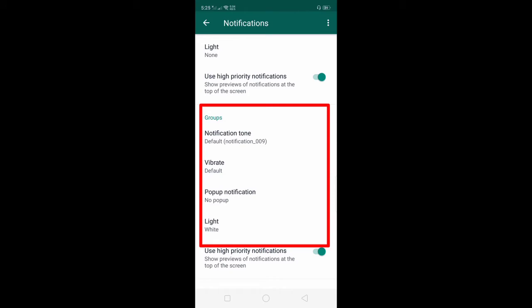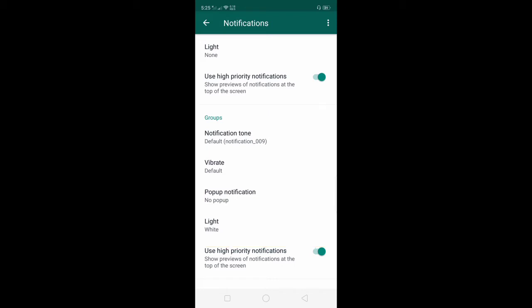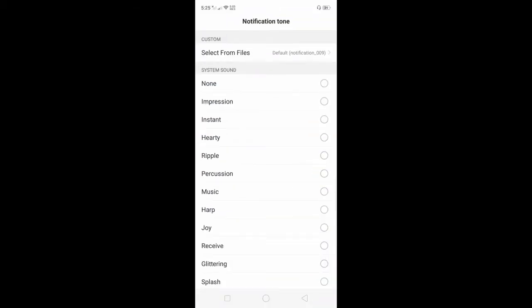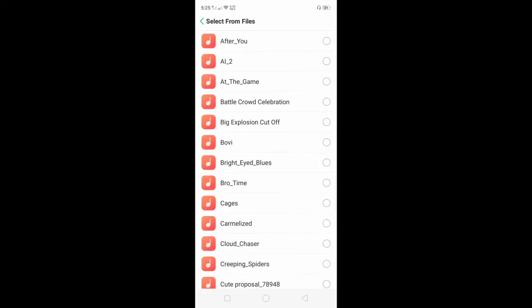You can select from custom or from system sounds. From custom, you can select your own sounds from your phone.